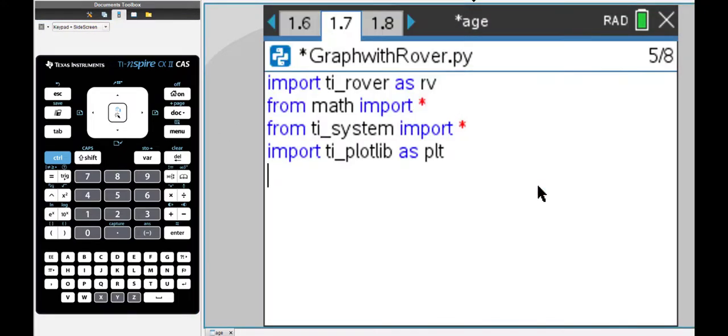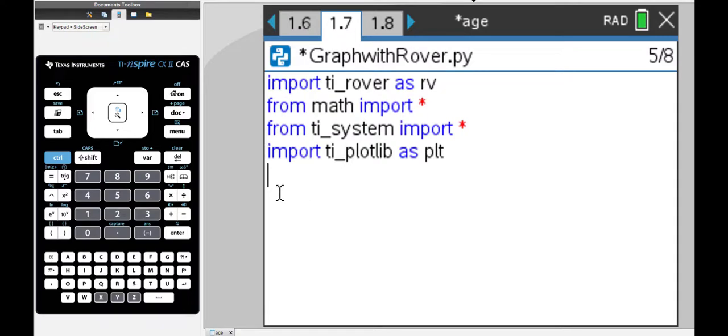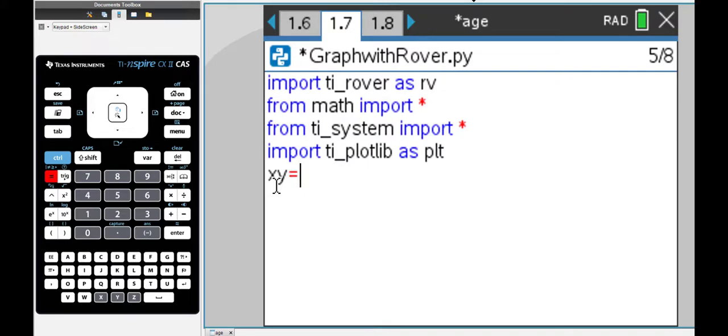These are the four modules I have added and what I'm going to do next is create an empty list. I'm going to call that list XY and it's empty, so it's going to be populated as I run the while loop.